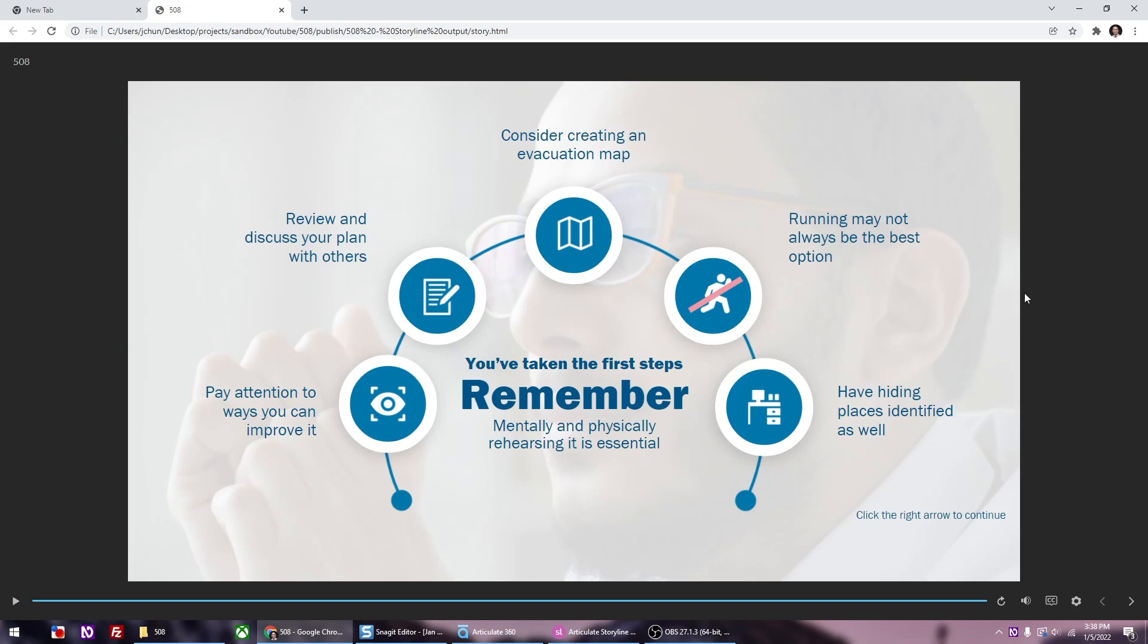The next should be the icon of the eye, along with the text that comes right after. Graphic eye. Click on the down arrow again and then you'll get the text. Pay attention to ways you can improve it. There you go. Graphic paper and pen. Review and discuss your plan with others. And it's going to keep going from left to right as we click on the down arrow. Graphic fold an open map. Consider creating an evacuation map. Graphic man running with a line across. Running may not always be the best option. Graphic icon of a desk with computer. Have hiding places identified as well.